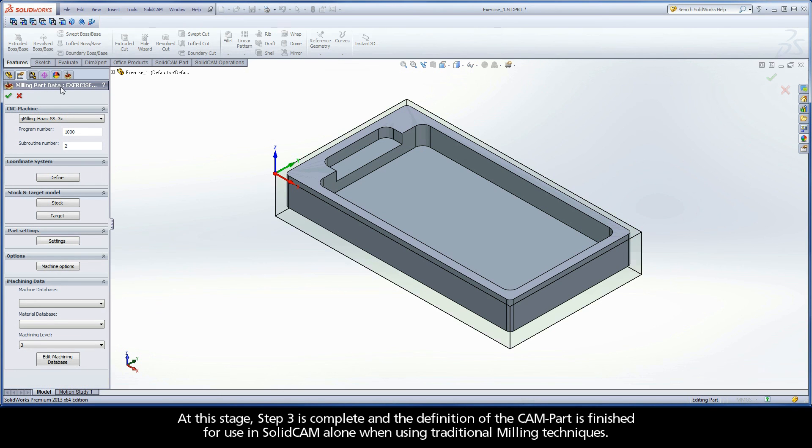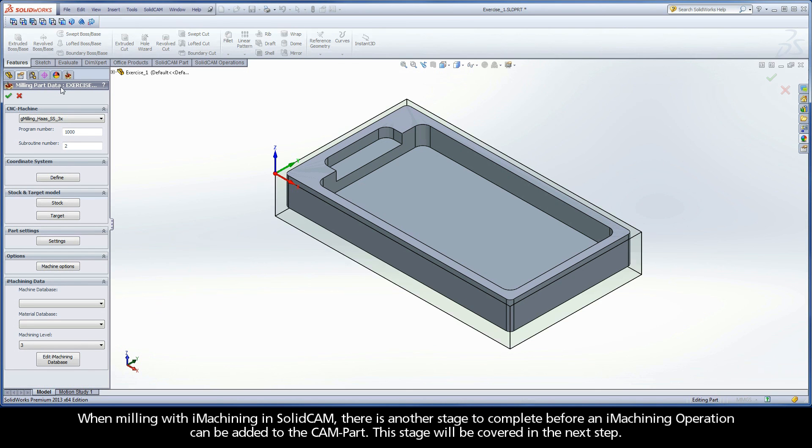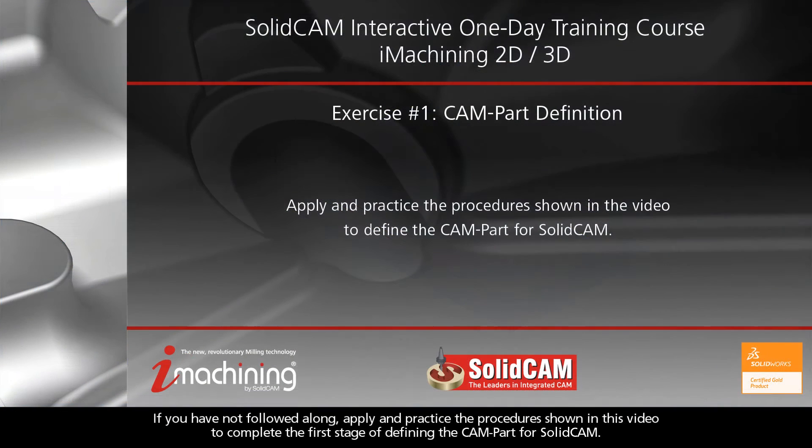At this stage, Step 3 is complete, and the definition of the CAM part is finished for use in SolidCAM alone when using traditional milling techniques. When milling with iMachining in SolidCAM, there is another stage to complete before an iMachining operation can be added to the CAM part. This stage will be covered in the next step.